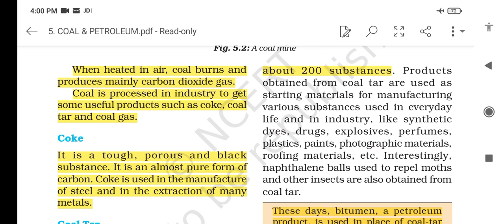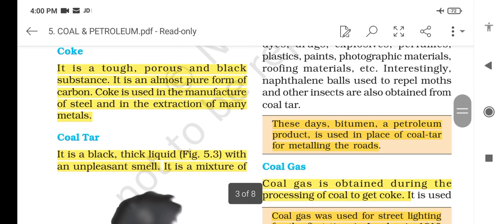Coke is a tough, porous and black substance. It is a pure form of carbon. Coke is used in the manufacture of steel and in the extraction of many metals.